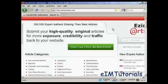The article directory I'm going to use is this one: ezinearticles.com.